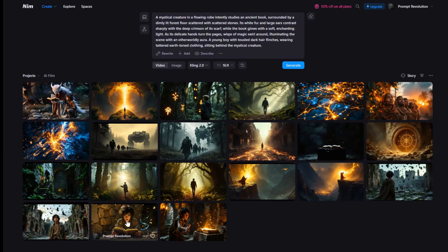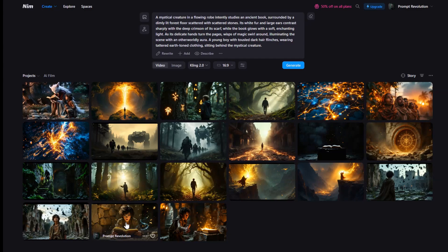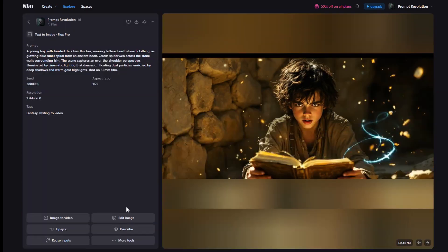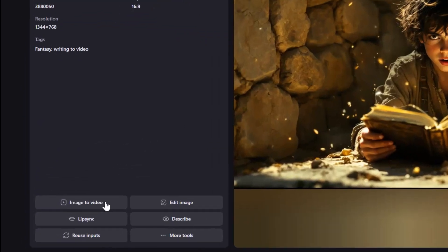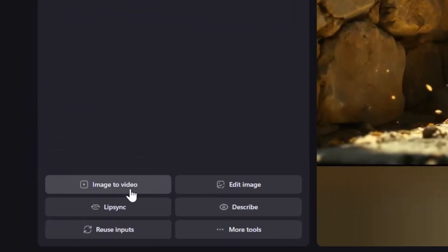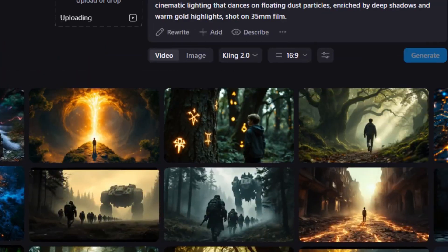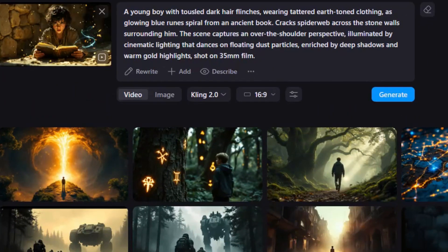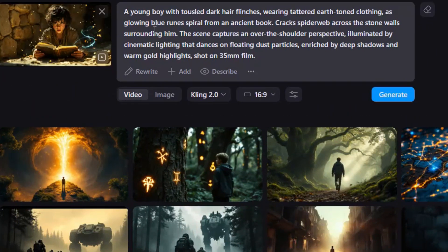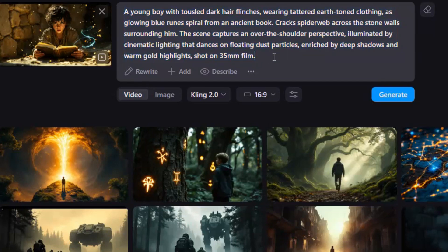Now, let's turn the images into videos. Start by selecting the image you'd like to animate. At the bottom left, you will find the Image to Video button, tap it, and Nim AI will seamlessly upload and analyze your image. Even better, it generates a ready-to-use prompt for you, taking the guesswork out of the process.